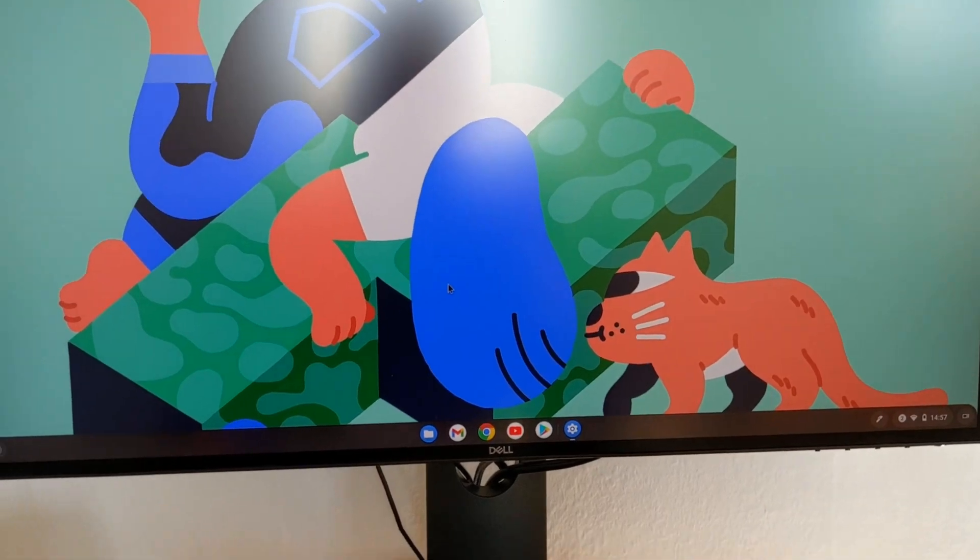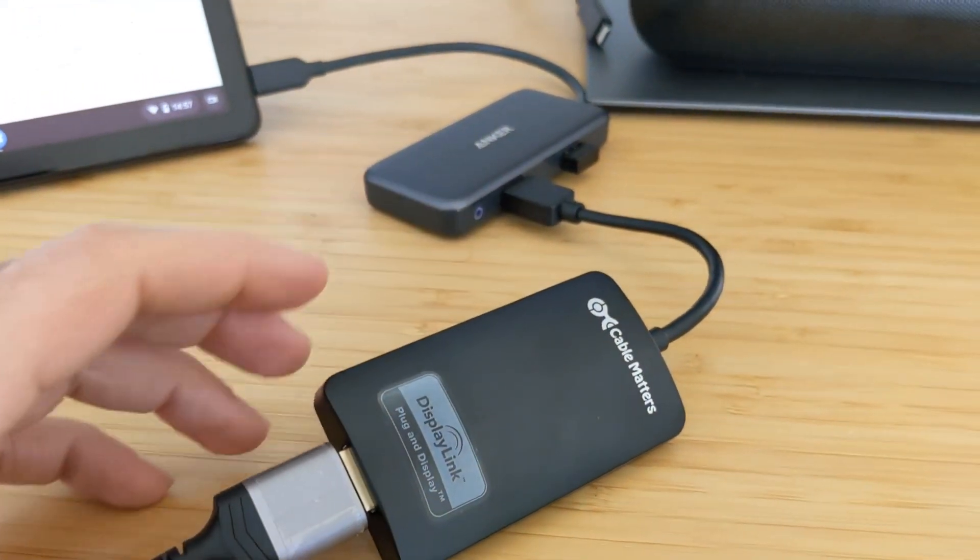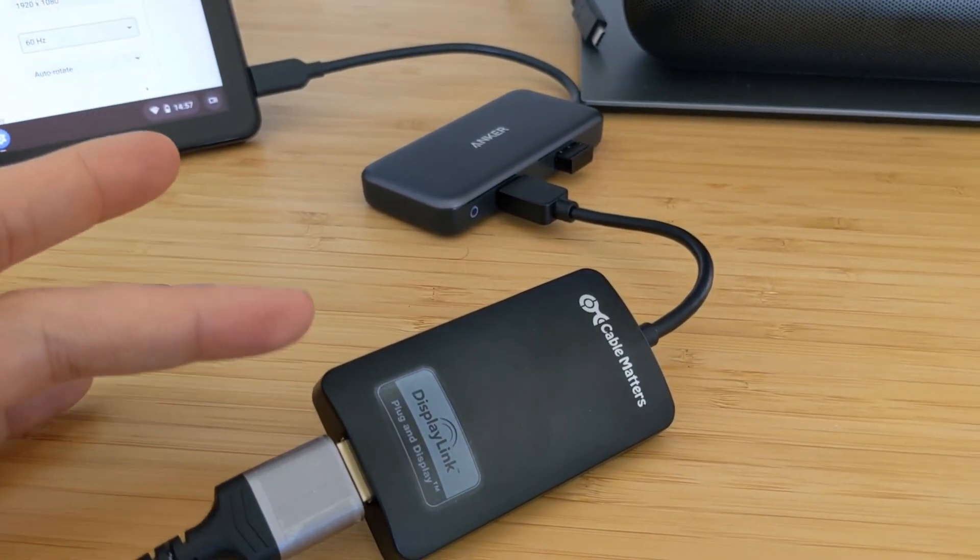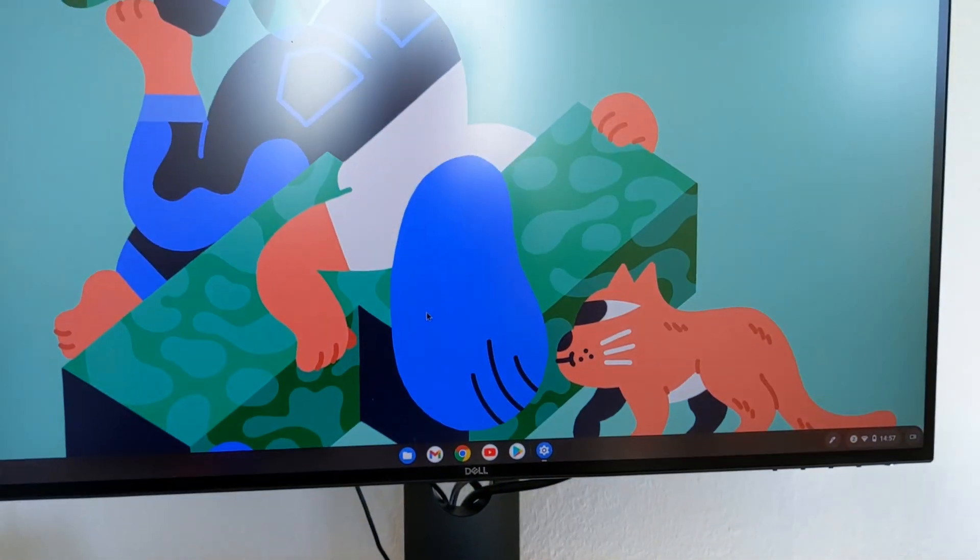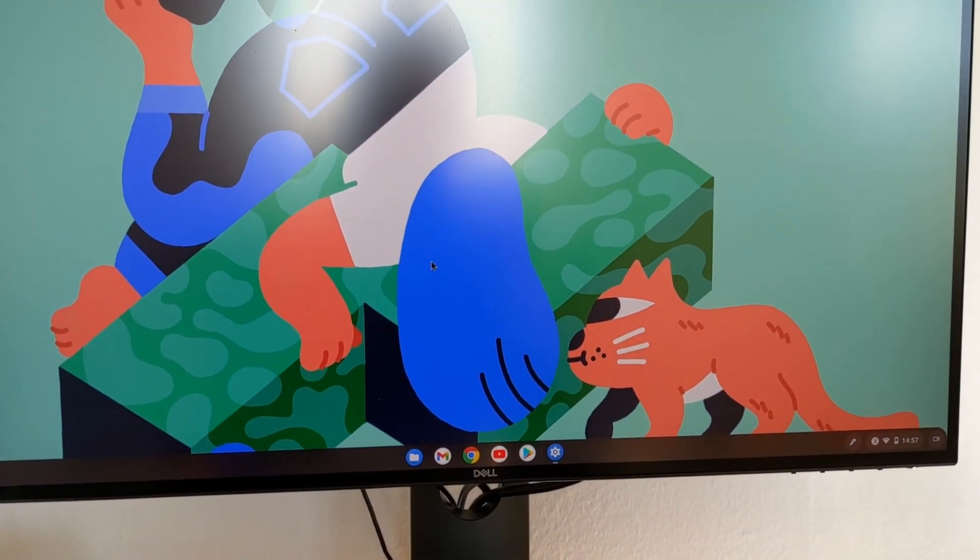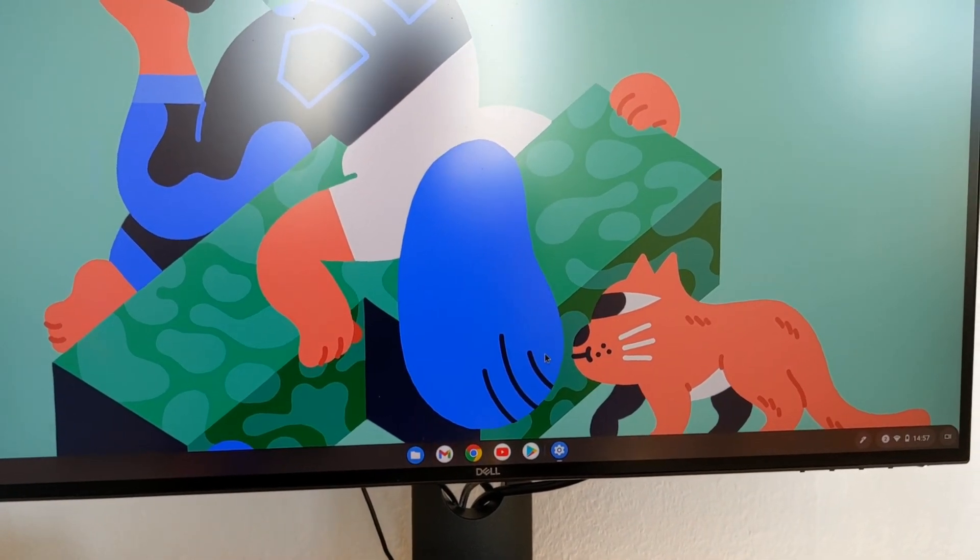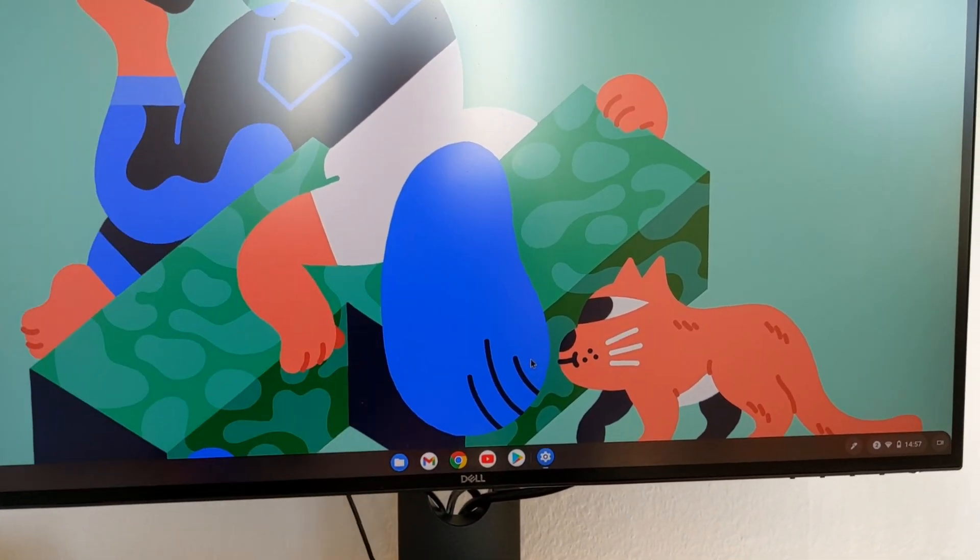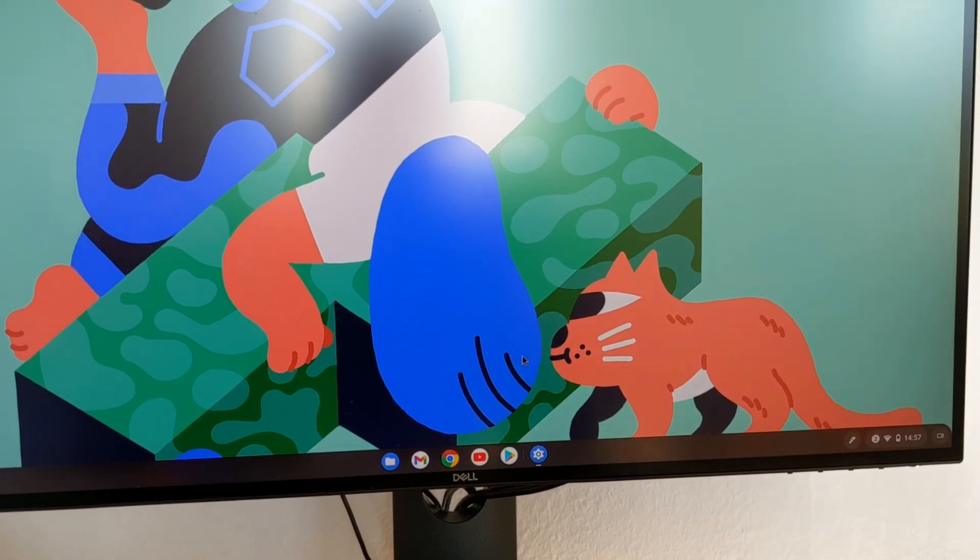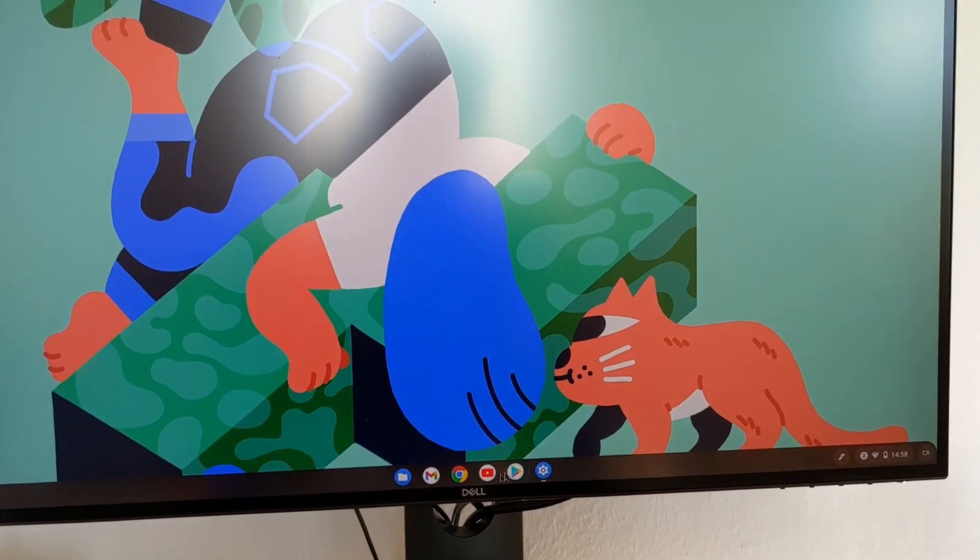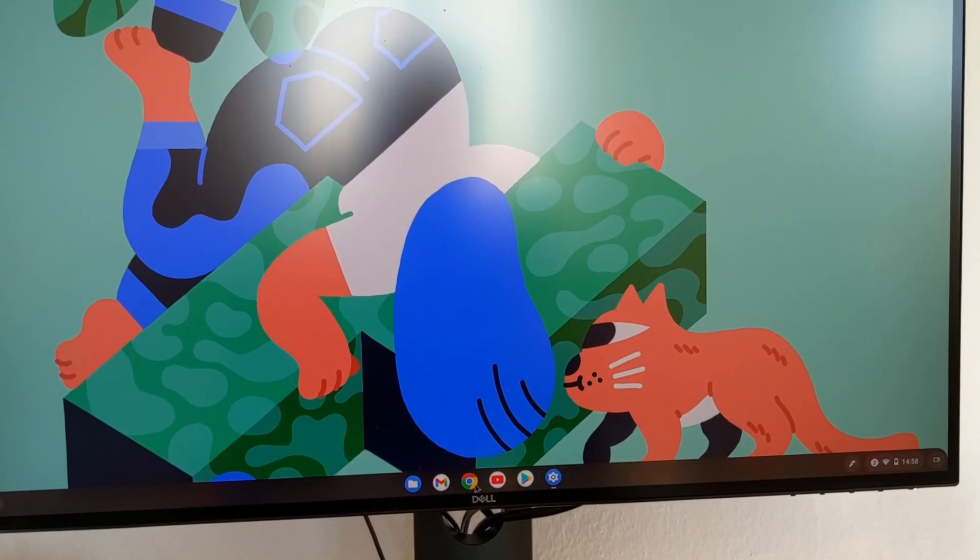I don't know if it's something related to this cable matters, but I don't think that should be the case because this is the certification from DisplayLink. For me I don't feel like this is 60 hertz, I think it is less than that. There's also some problem, it's really slow actually.